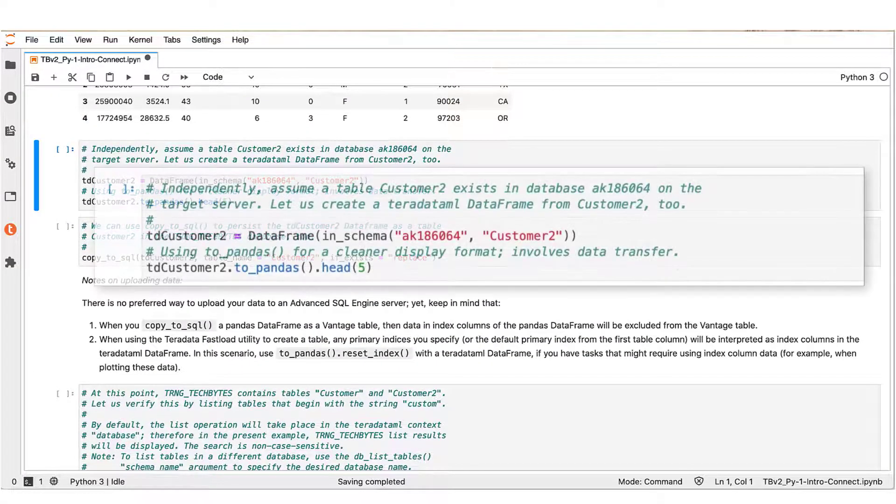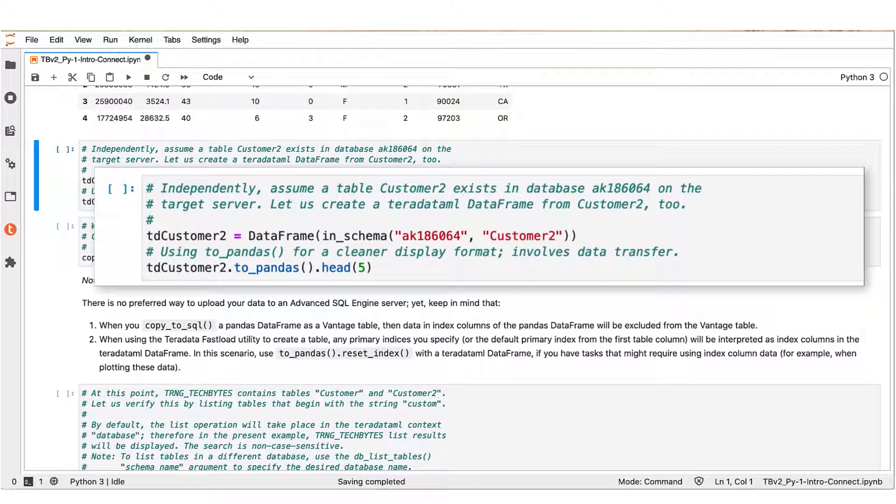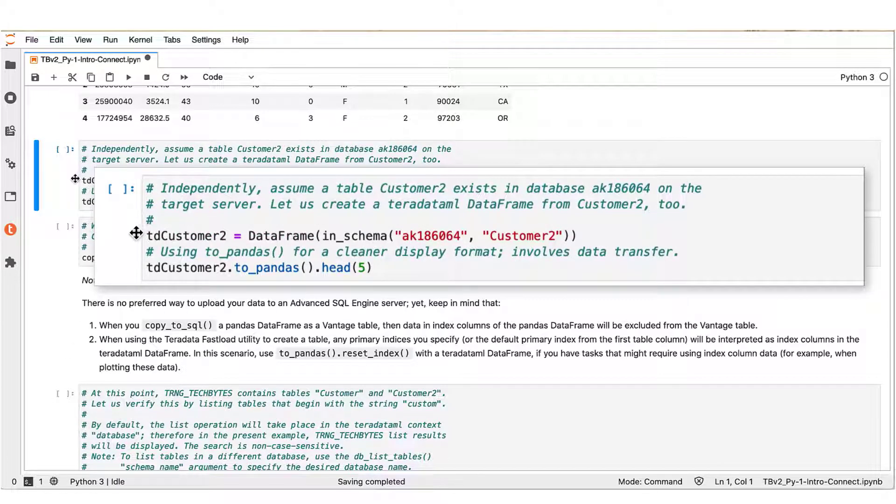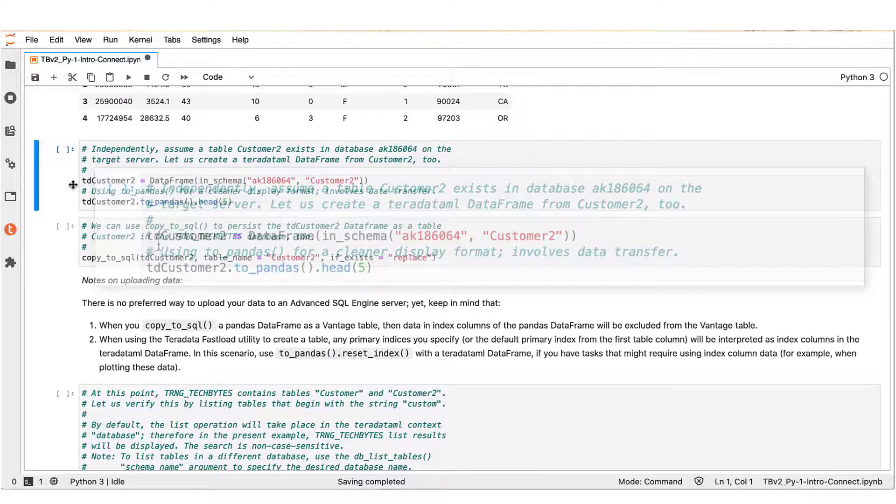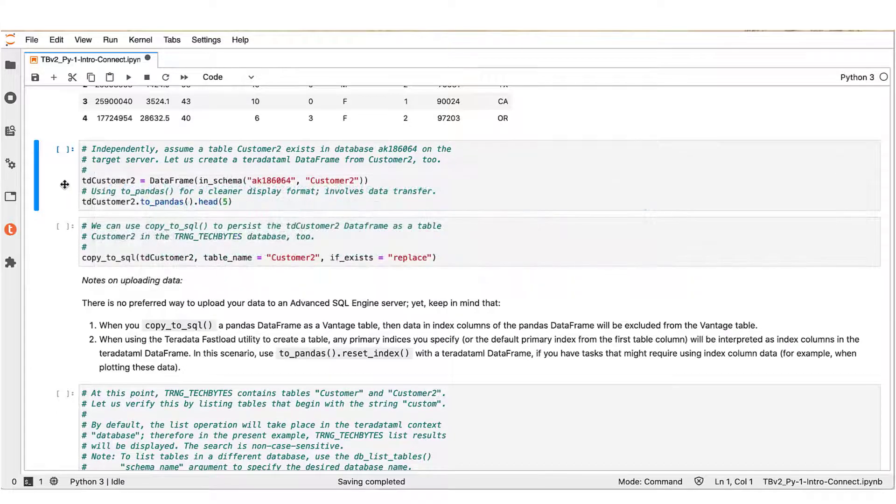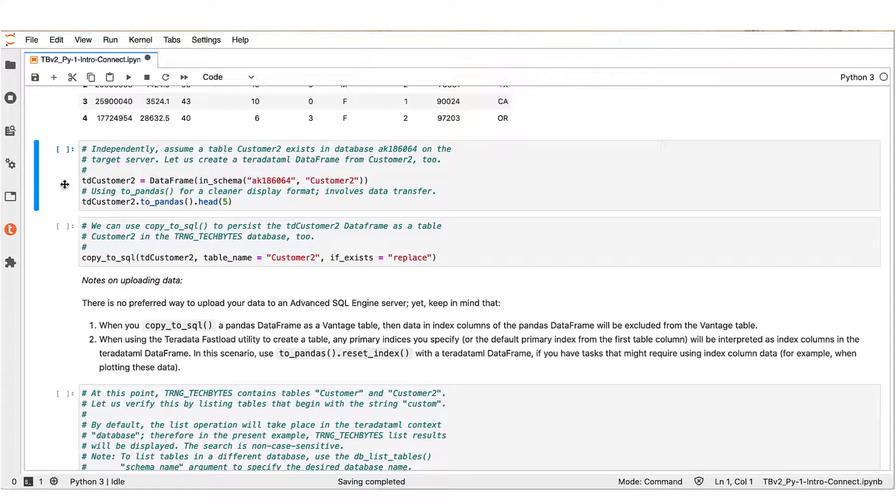Here we see another example of creating a Teradata ML data frame. In this instance, we use the DataFrame function argument in_schema to create a Teradata ML data frame from tables in a database other than our working one. Here we assume that a table customer_two exists in database AK_186064 for which we have read permission on the connected server. Let us execute this block to sample the context of the new Teradata ML data frame TD_customer_two.